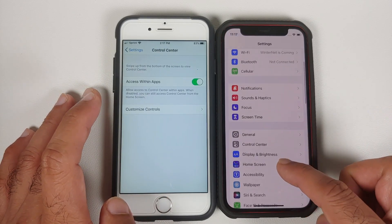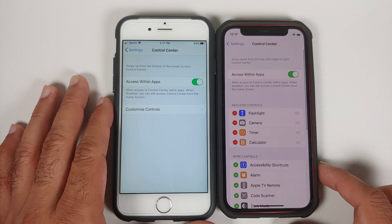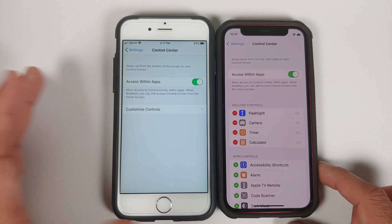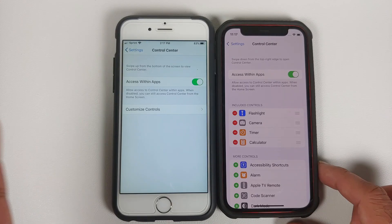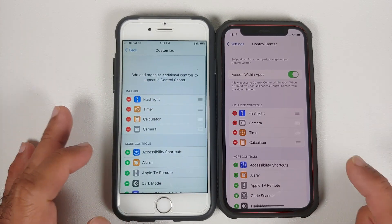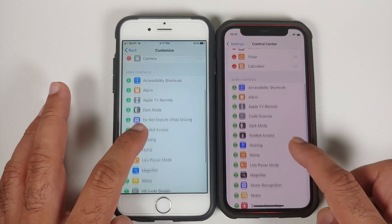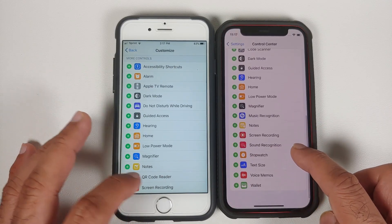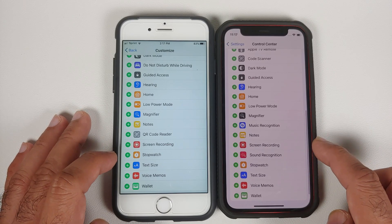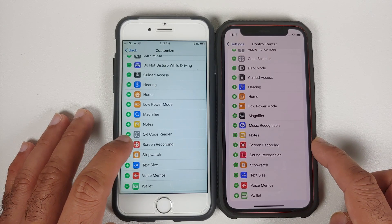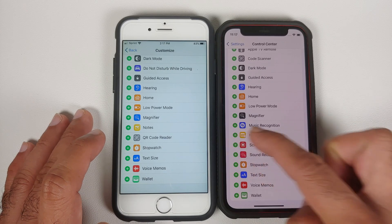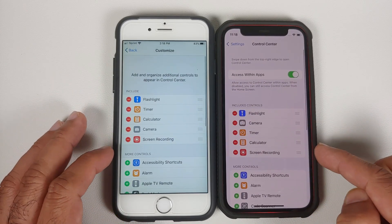Then we are going to look for the option of Control Center. Now on older iPhones like the iPhone 6S and anything below iPhone X, you might have to go into Customize Controls. The first thing we need to make sure is that you have the option of Screen Recording added to your Control Center. Here it is — tap on the plus sign and it is going to be added.